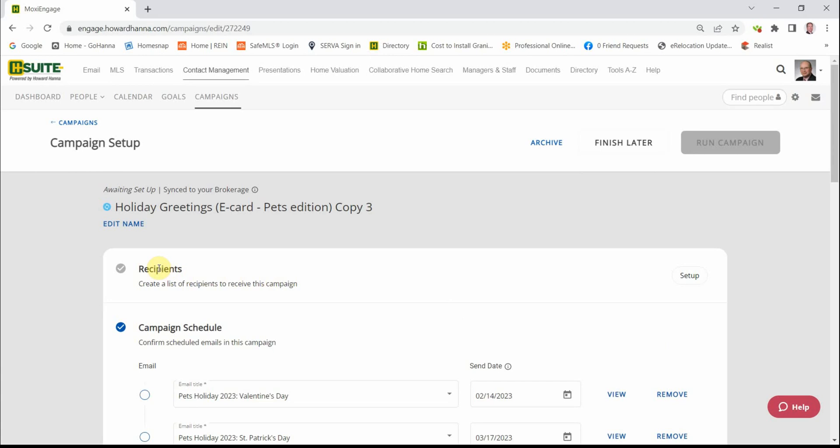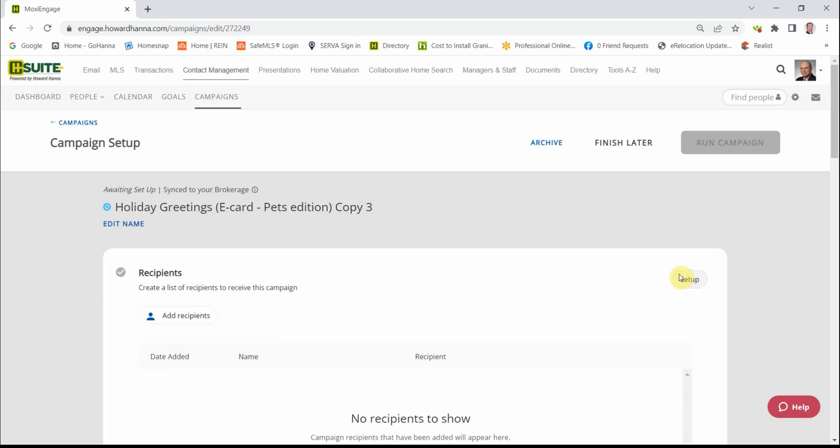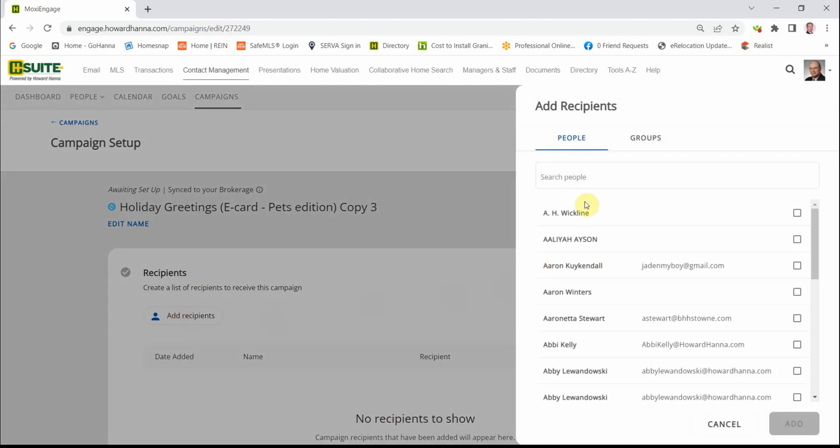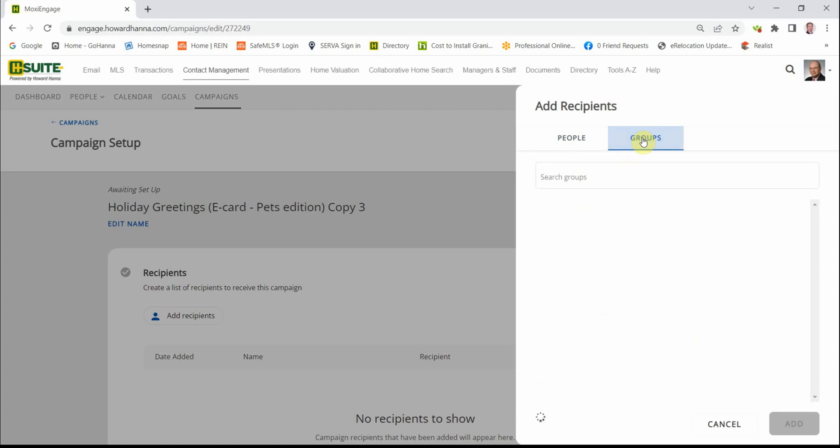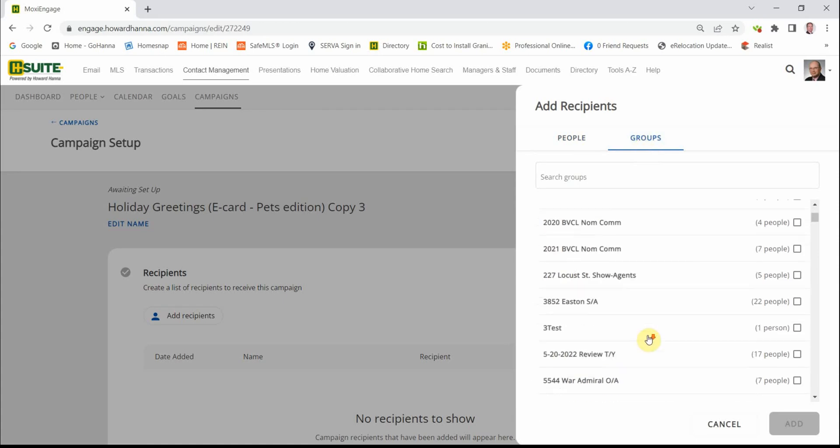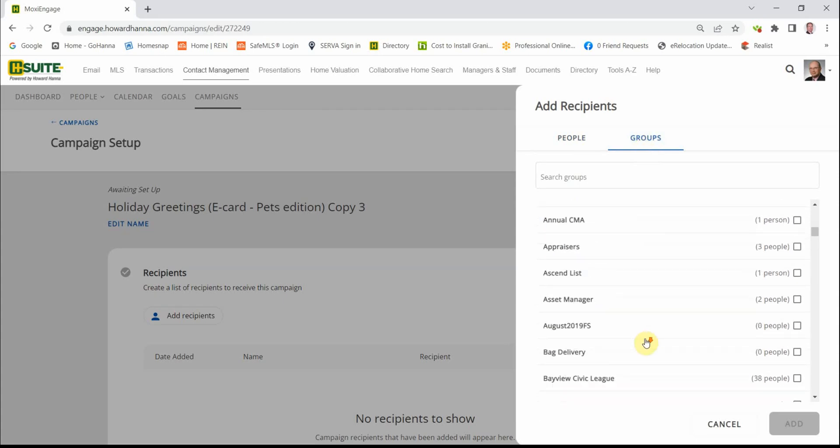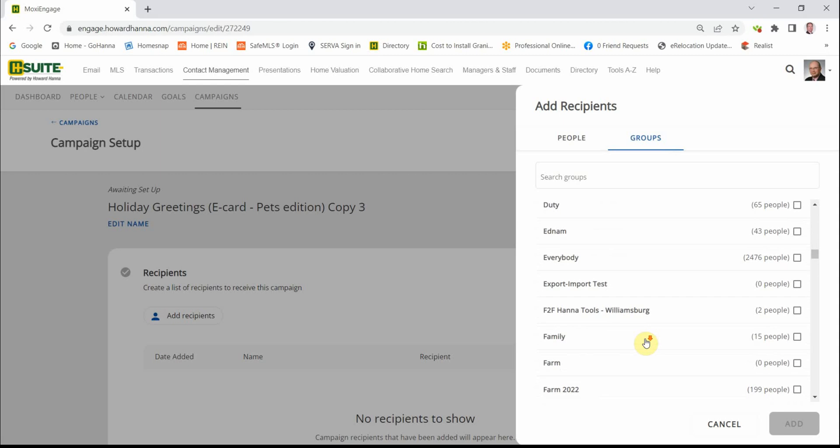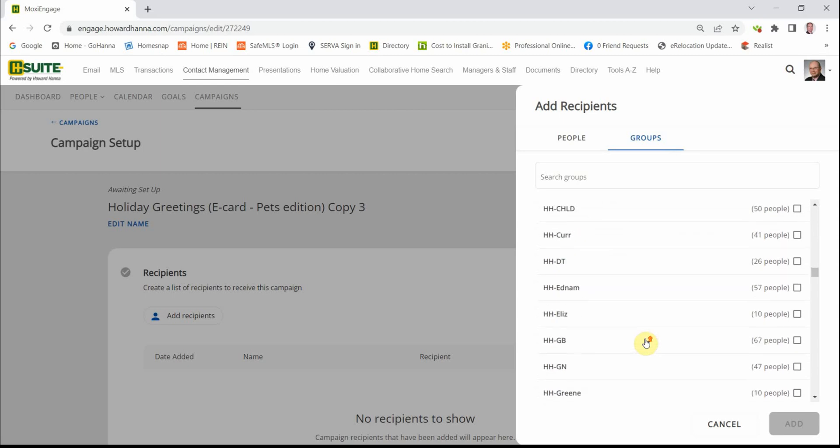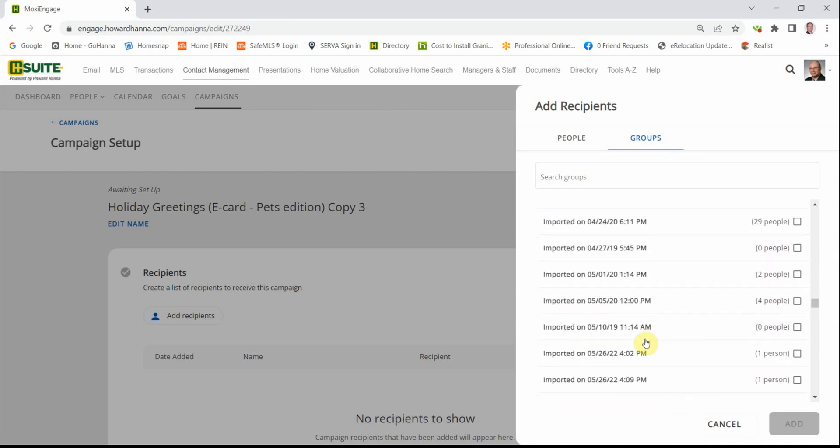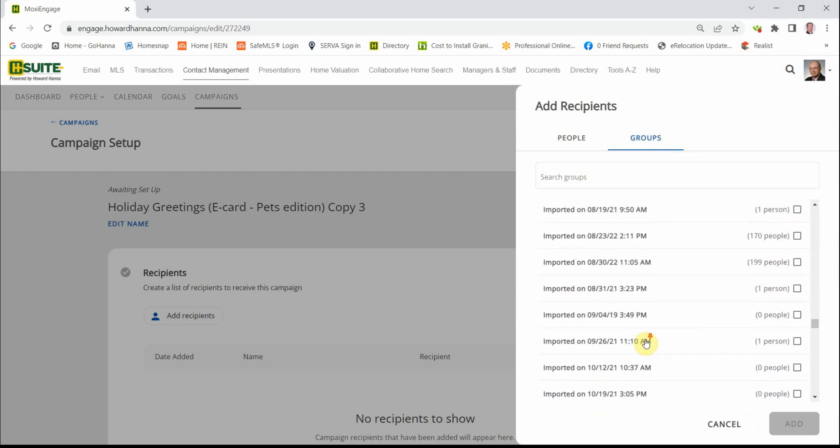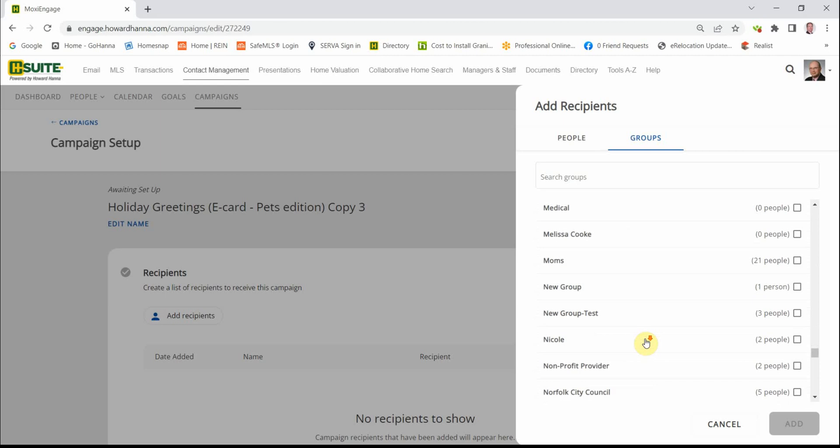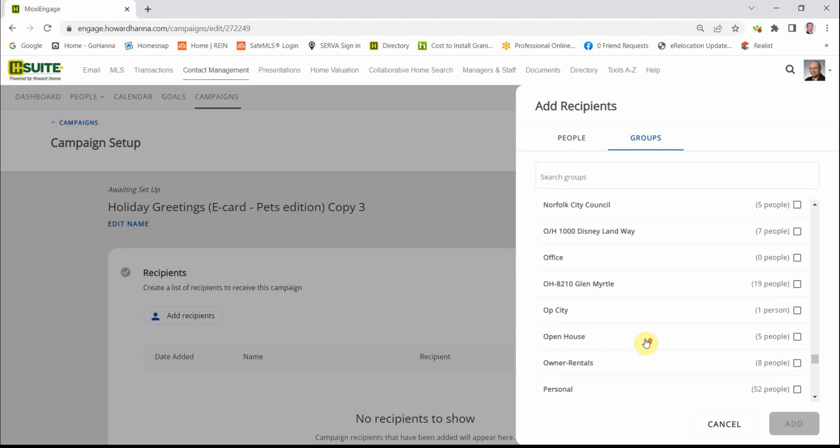And once it's done saving, then we're going to set up our recipients. Click on Setup. We're going to click on Add Recipients. And since this is the pet version, I have created a Pet People group. You can make a wide variety of groups to enhance your marketing ability.